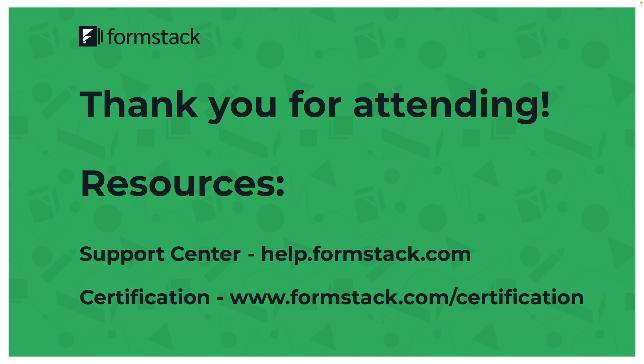Now looking over our resources, we have our help center that we mentioned earlier, but we also have our certification program that is currently free. It's a great tool for learning more about not just Formstack Sign, but also if you were interested in exploring our other product offerings like Formstack Documents or Formstack Forms. Thank you so much for attending. Have a great day.